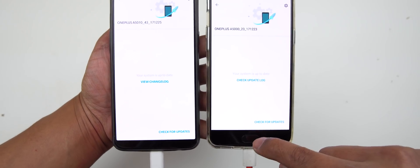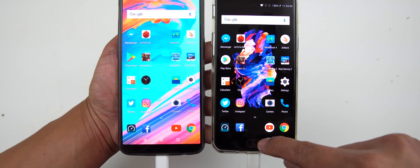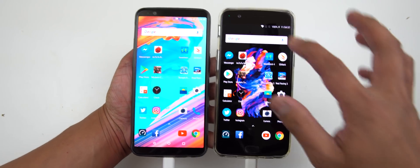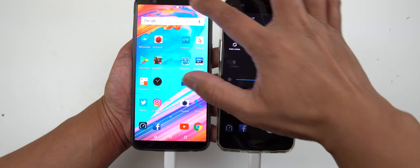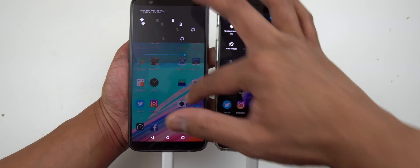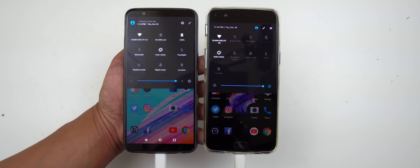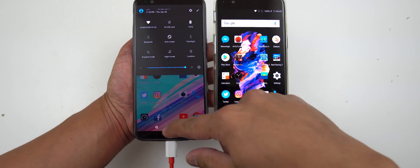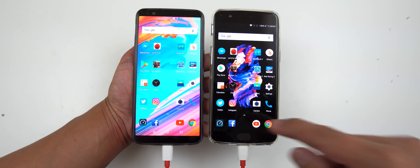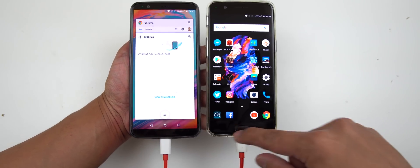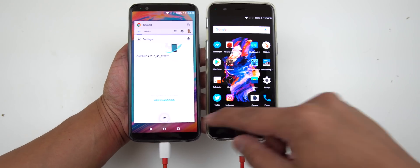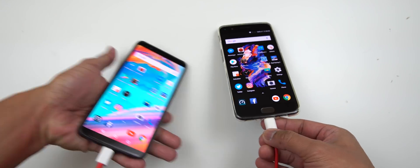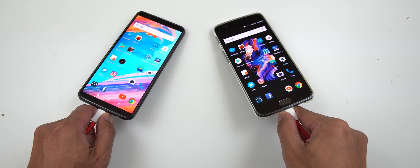We're going to find out what kind of performance we're going to get from Oreo. The settings are pretty much the same as usual. So without further ado, guys, let's just get started and get this test done. Let me just delete all the apps running in the background, and let's get started.